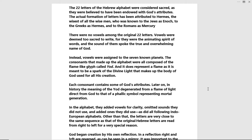The 22 letters of the Hebrew alphabet were considered sacred, as they were believed to have been endowed with God's attributes. The actual formation of the letters has been attributed to Hermes — the wisest of all wise men — who was known to the Jews as Enoch, to the Greeks as Hermes, and to the Romans as Mercury. There were no vowels among the original 22 letters; vowels were deemed too sacred to write, for they were the animating spirit of words and spoke the true and overwhelming name of God. Instead, vowels were assigned to the seven known planets.